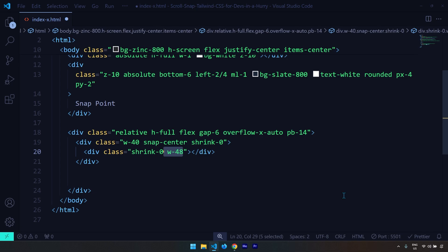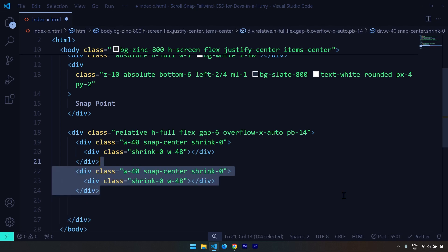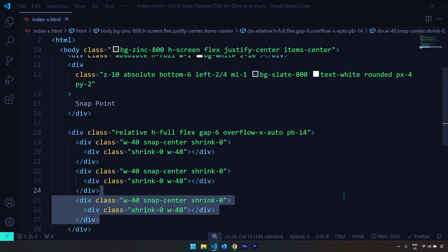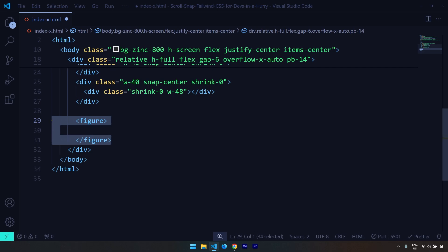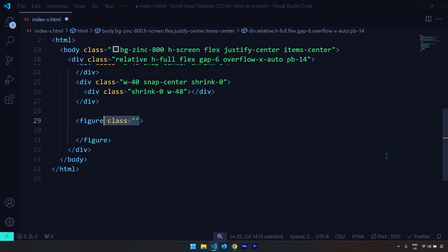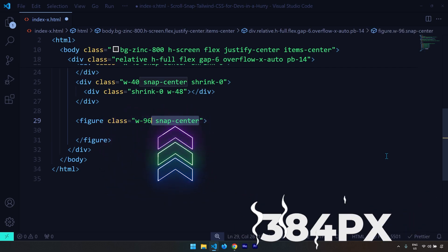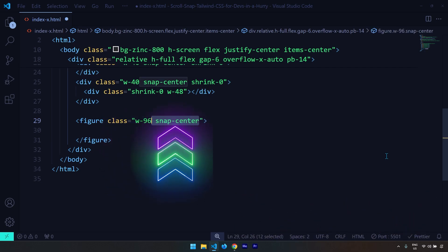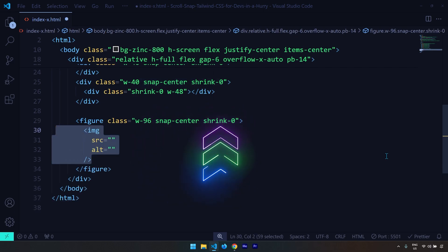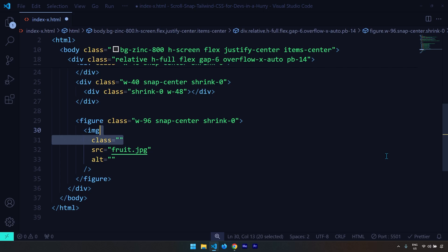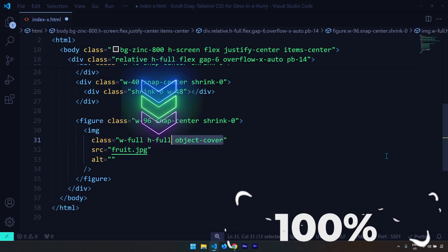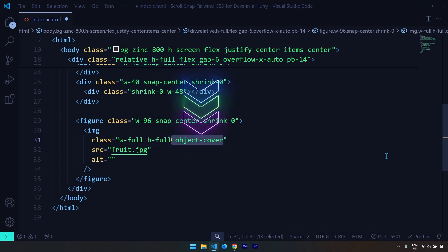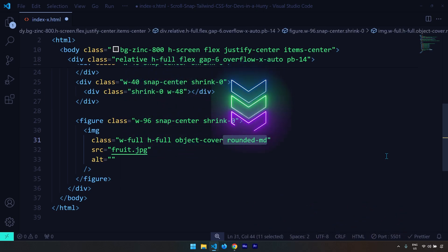Now that I've created the first one, I'm going to copy it two more times — this is the second and this is the third — so we end up with three divs. Now it's time to insert our images. I'm going to create a figure element with a width of 384 pixels. We are going to snap to the center of the images and the shrink is going to be zero. The first image is going to be 'fruit', with width 100, height 100, object-cover to maintain aspect ratio, and rounded corners.